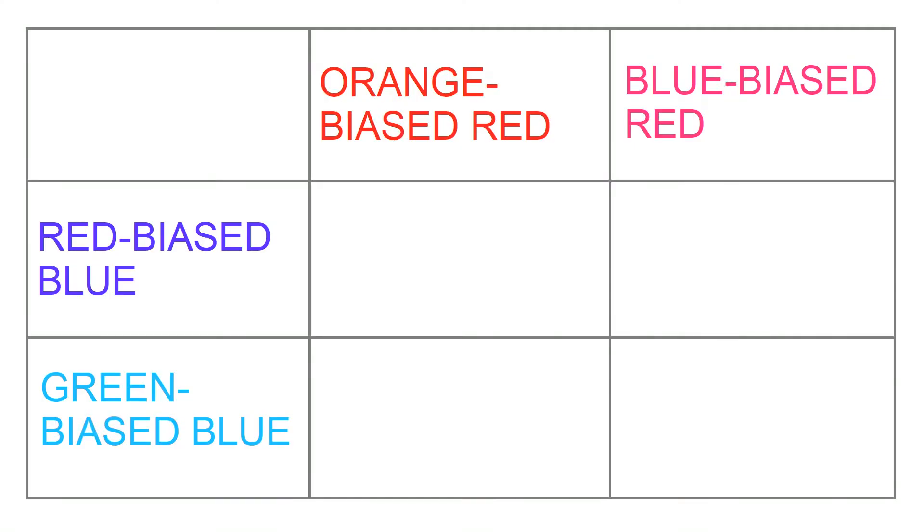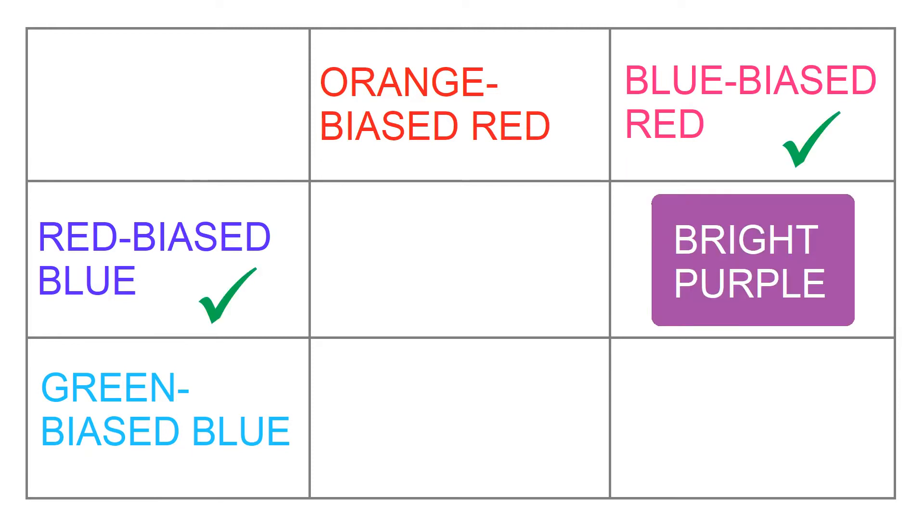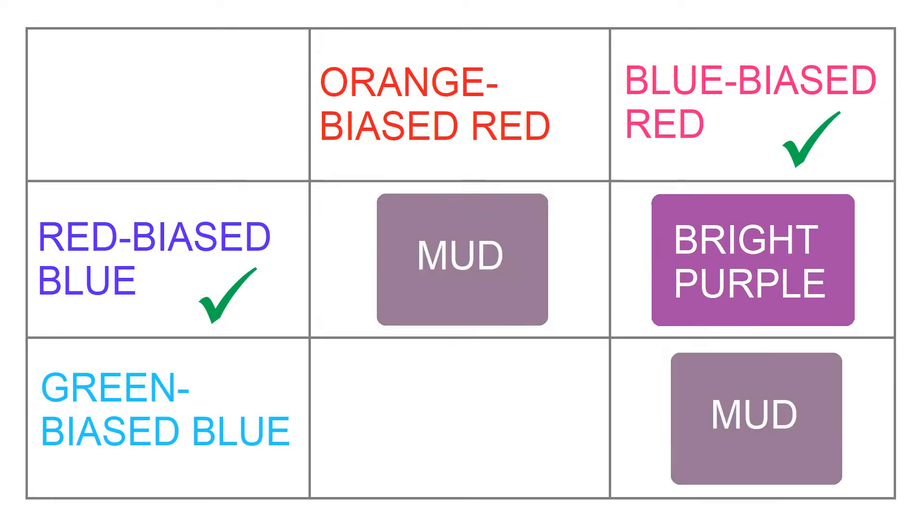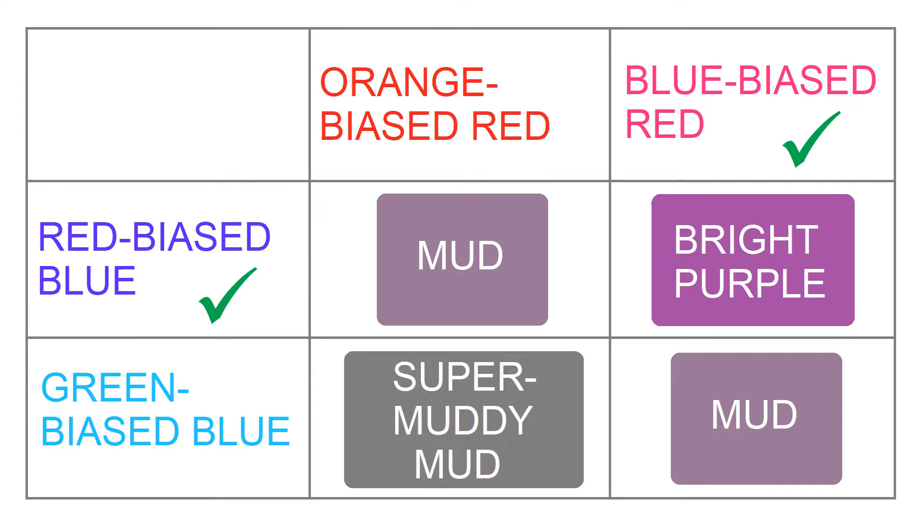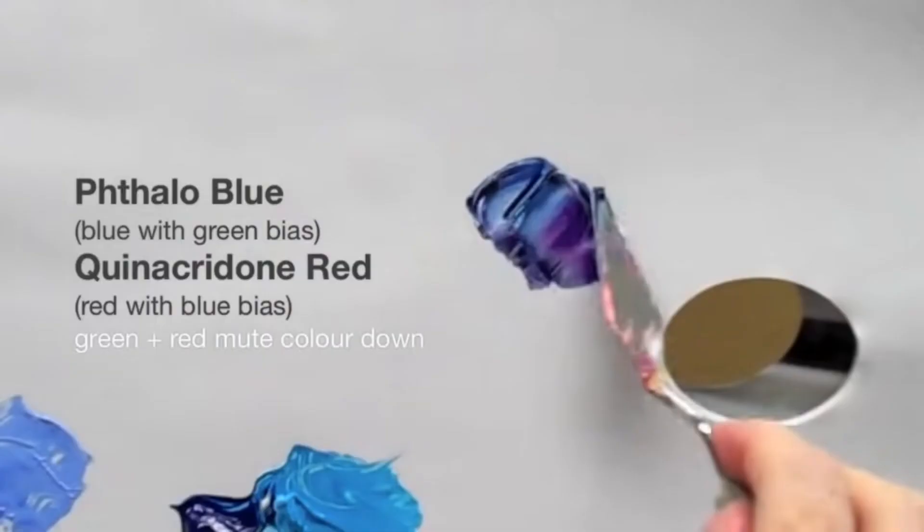So this is the basic layout. What would a split primary theorist like Will Kemp expect to happen when he makes these mixtures? He would expect that purple, because it lies between red and blue, is best made with a red-biased blue and a blue-biased red. That if he uses the orange-biased red or the green-biased blue, he will have complements muting each other, making mud. And that if he uses both orange-biased red and green-biased blue, he might get an even darker, more muted color.